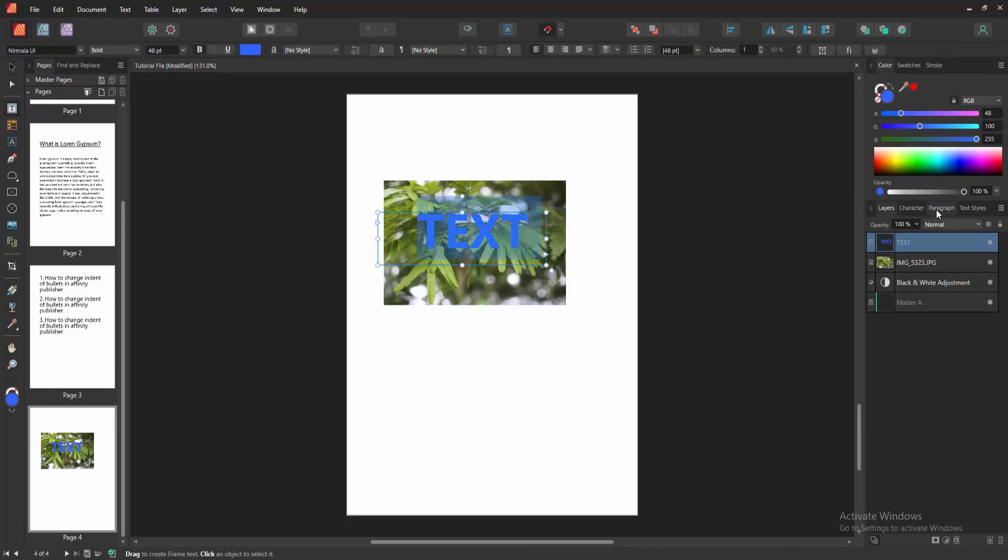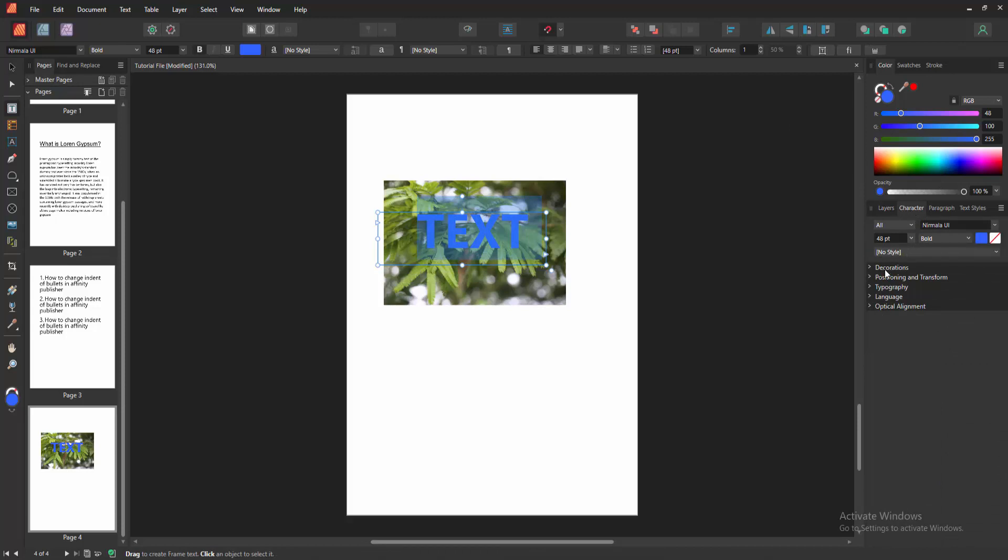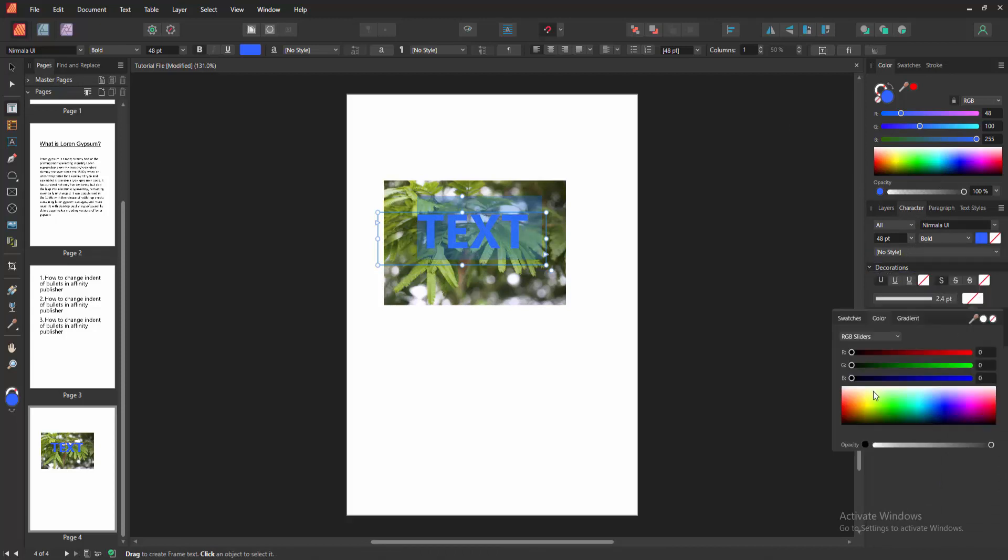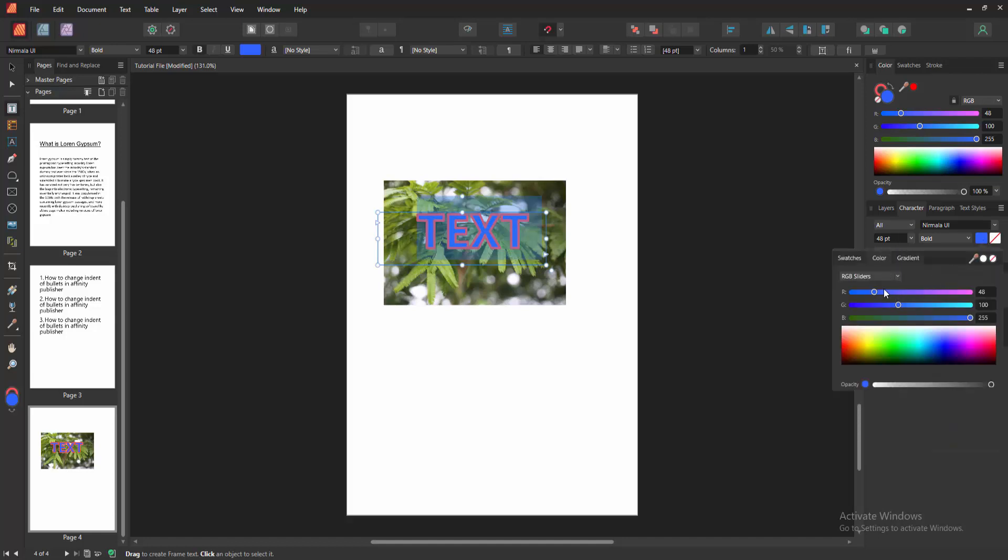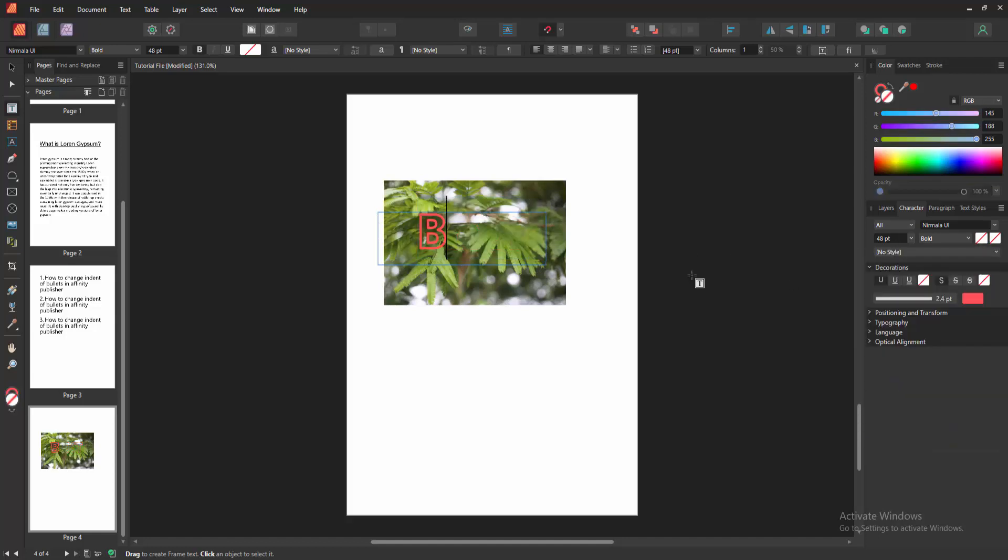And go to the character option and select the decoration option. And enable this decoration. Then choose any color and choose the fill color. Make none. Now we can see we insert text into picture very easily.